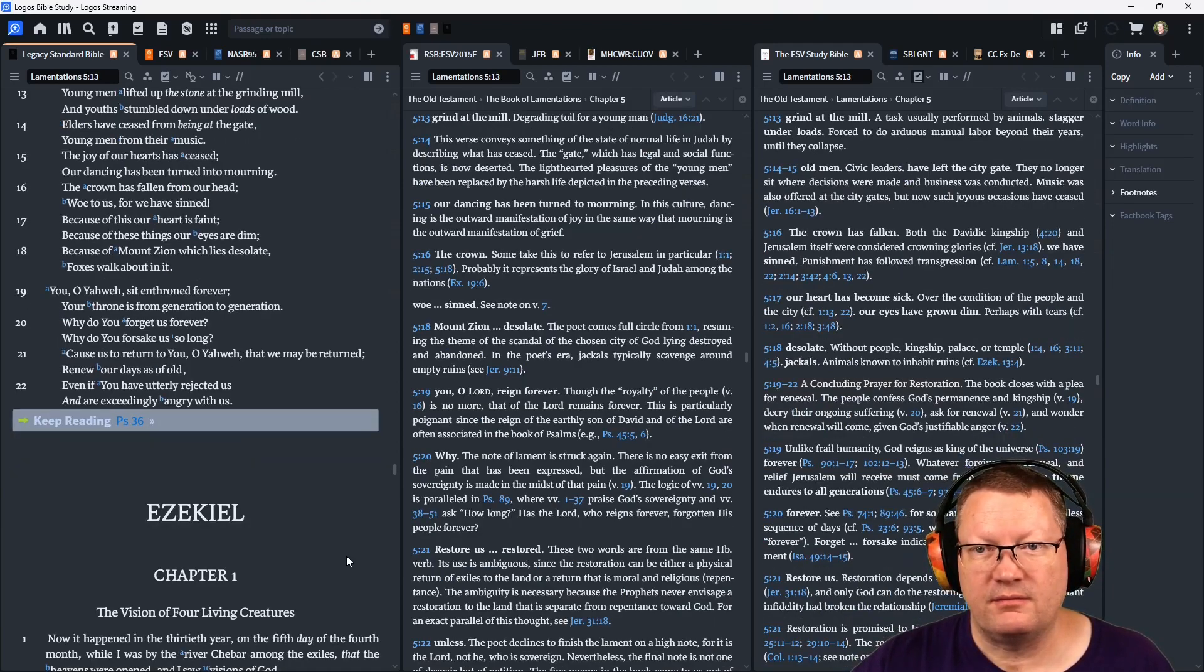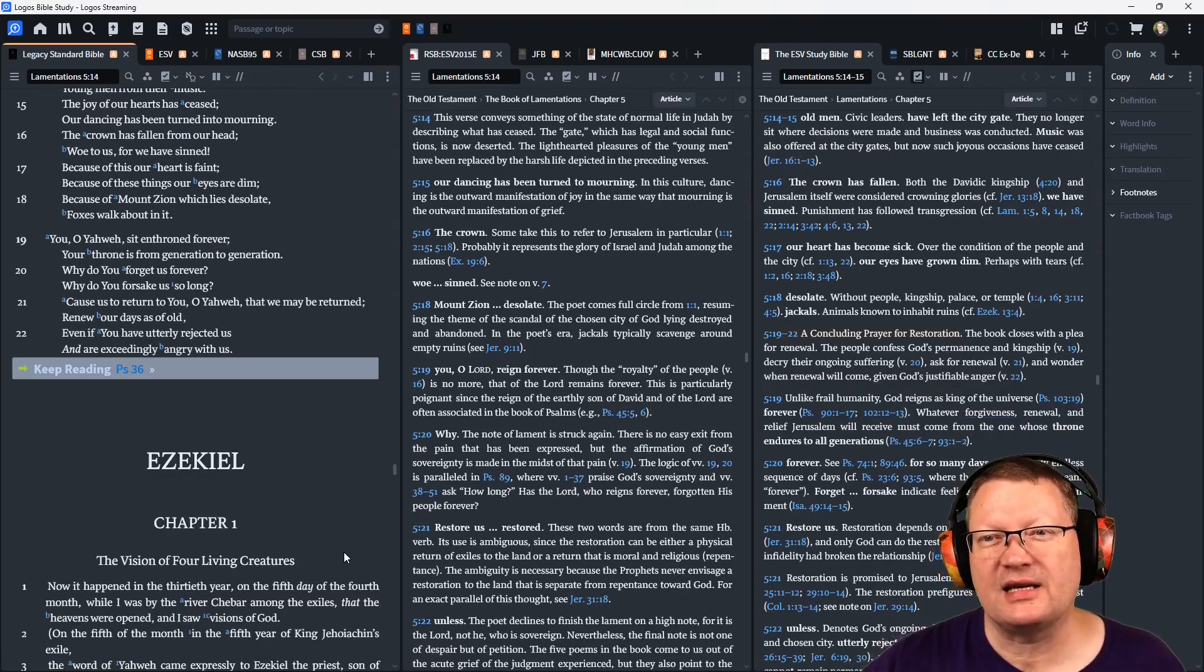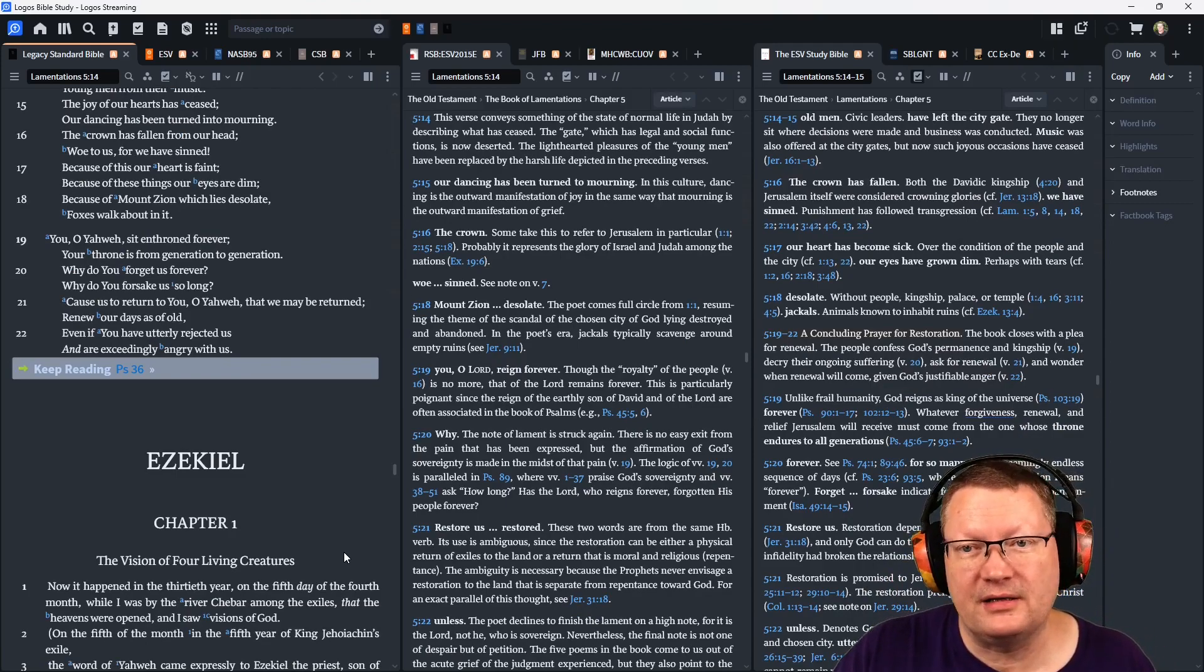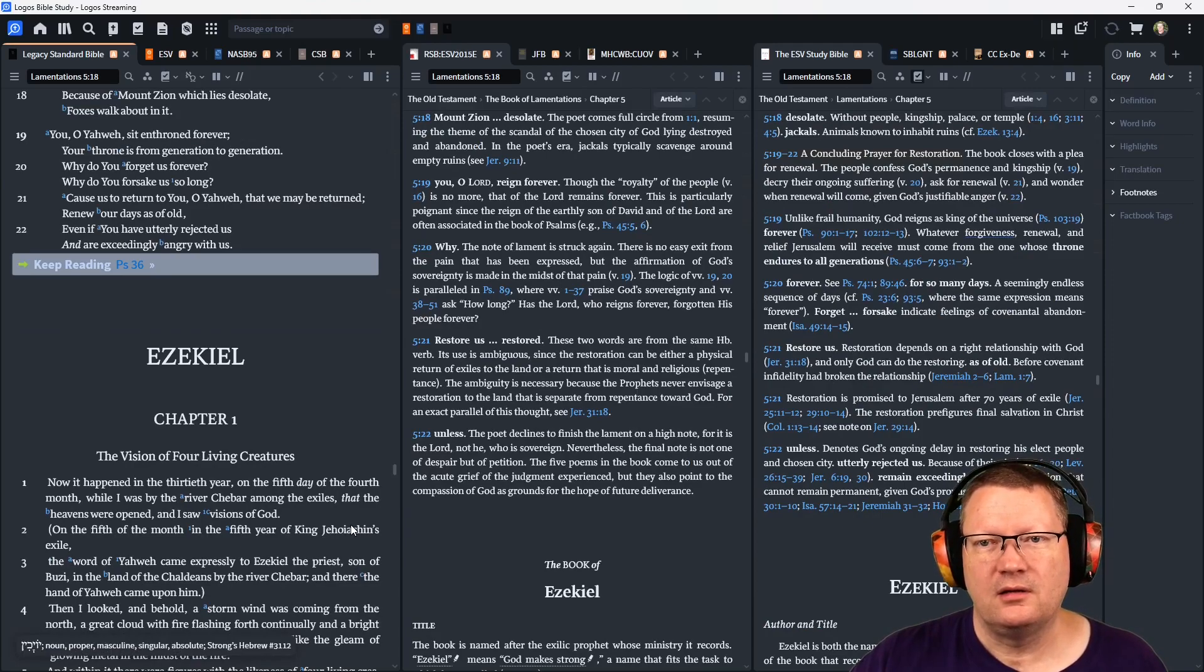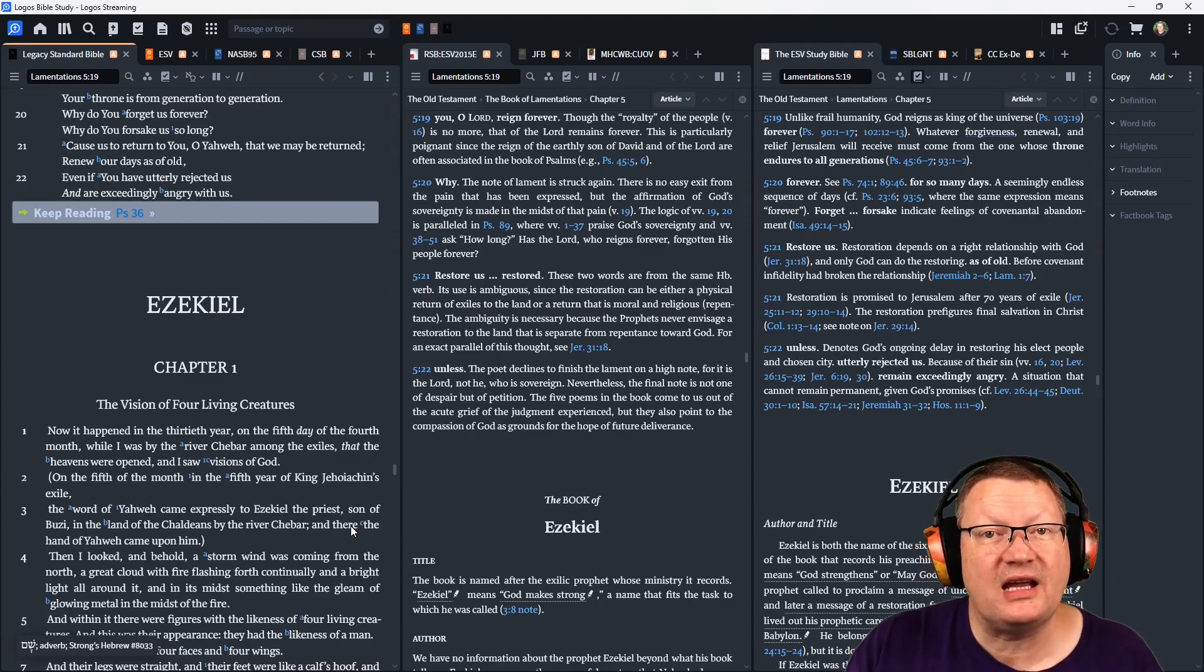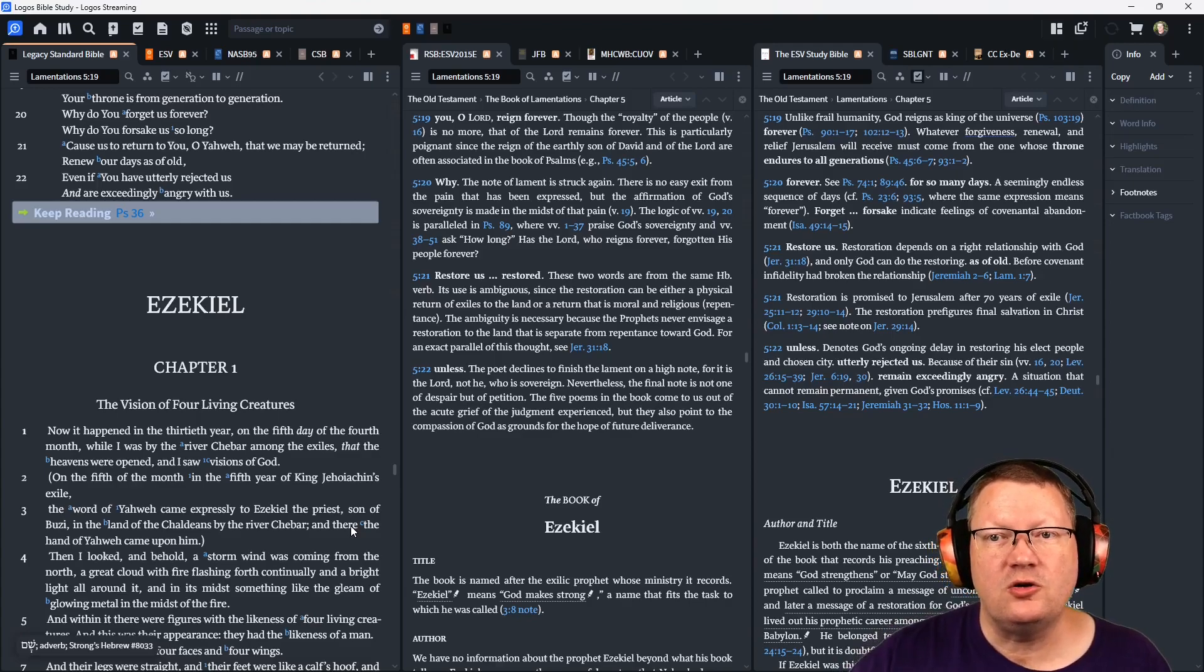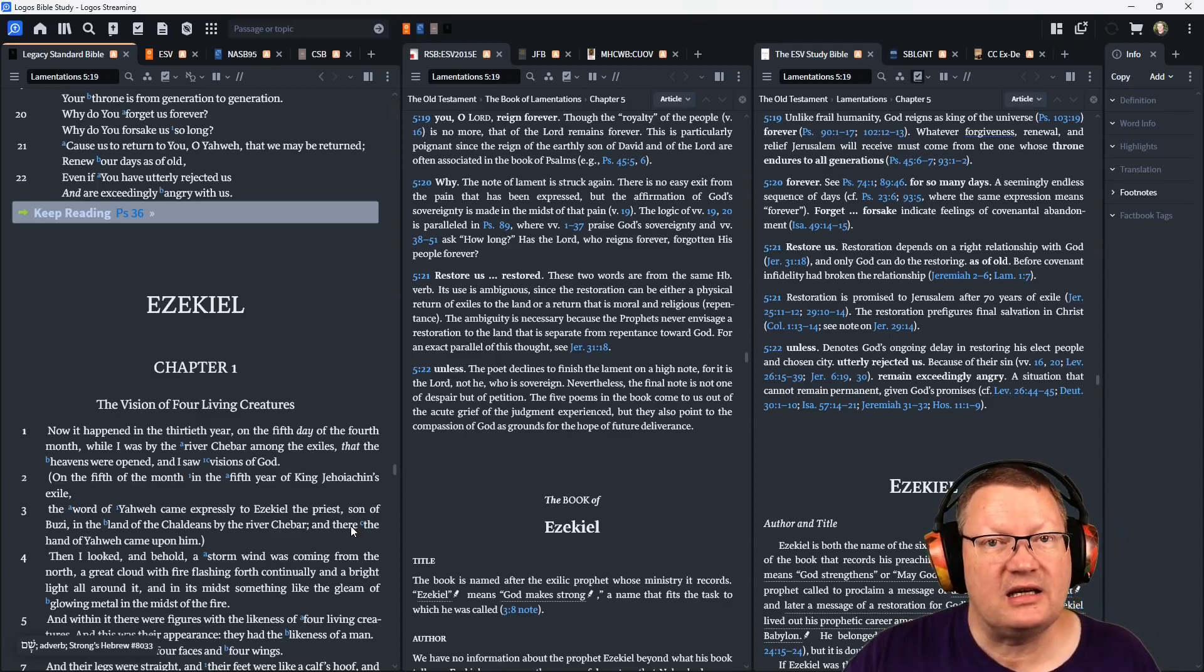Because of this, our heart is faint. Because of these things, our eyes are dim. Because of Mount Zion, which lies desolate, foxes walk about in it. You, O Yahweh, sit enthroned forever. Your throne is from generation to generation. Why do you forget us forever? Why do you forsake us so long? Cause us to return to you, O Yahweh, that we may be returned. Renew our days as of old. Even if you have utterly rejected us and are exceedingly angry with us.